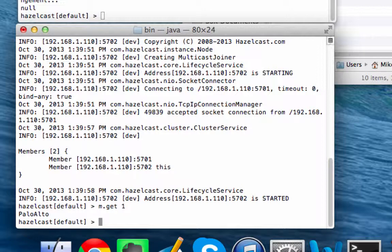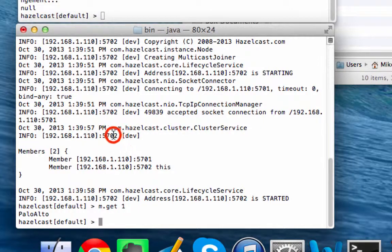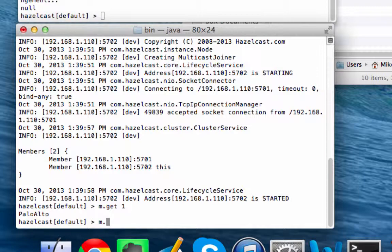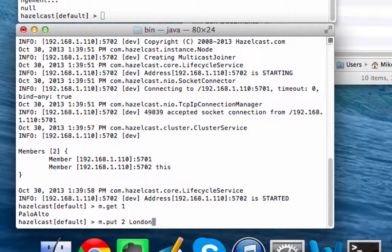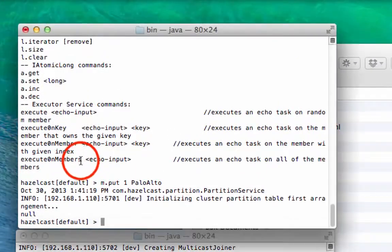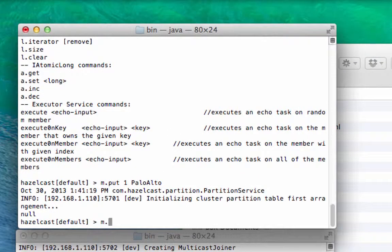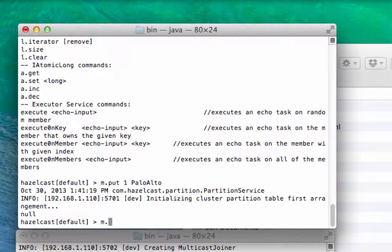So this is really showing you that the map is fully distributed data, and a bunch of different JVMs can access exactly the same data. So I put the key value into one JVM, pulled it out of another JVM, and obviously we can do the same thing in reverse. You can put a value into key number two. Let's put London in there, and then obviously you can get that out.